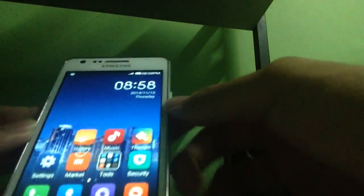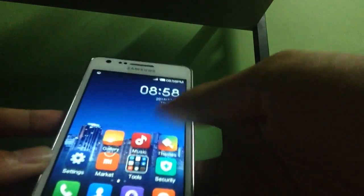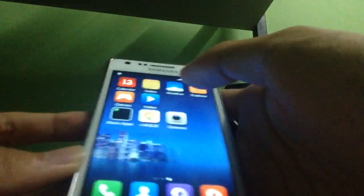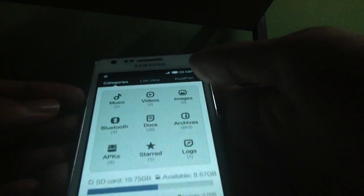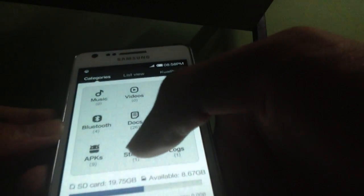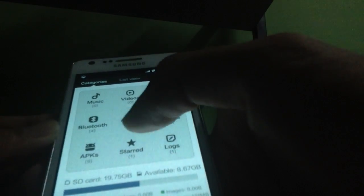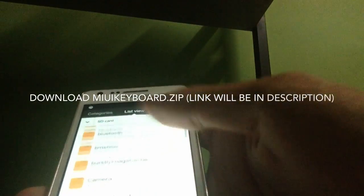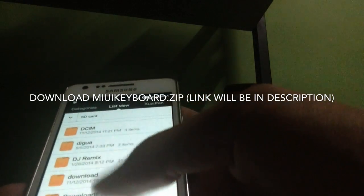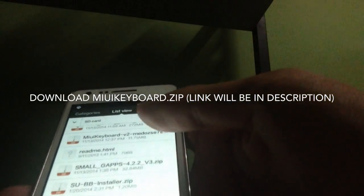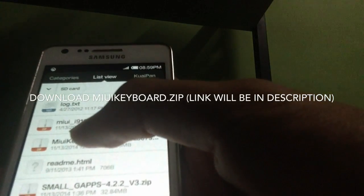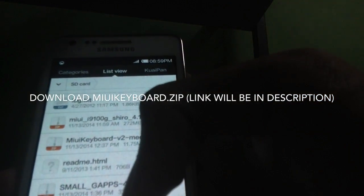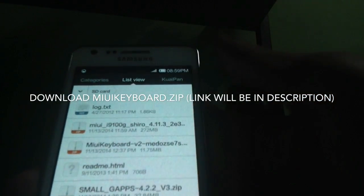Today I'm gonna show you how to fix it. First you need to download one file on your computer. I put the file on the root of the SD card, which is called the MIUI Keyboard version 2, which is downloaded from XDA.